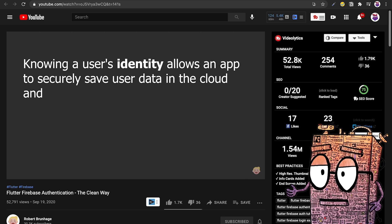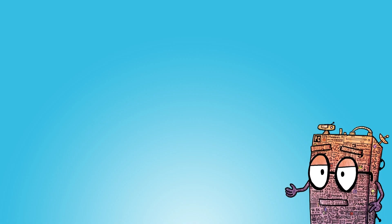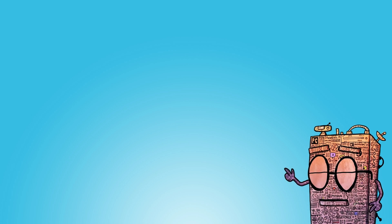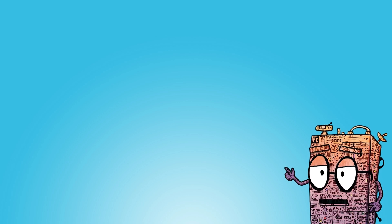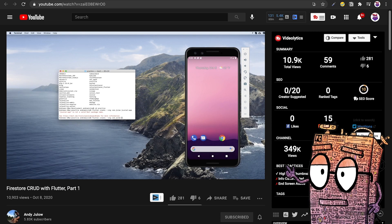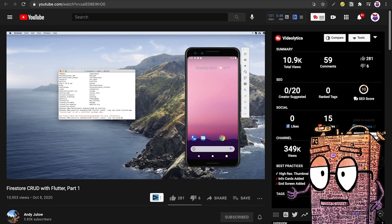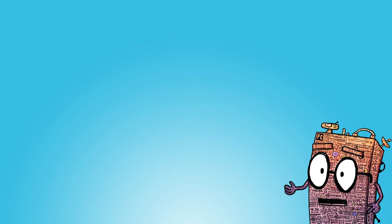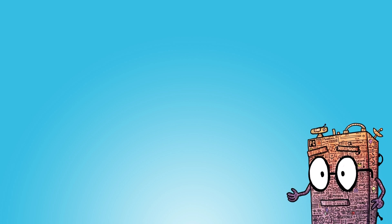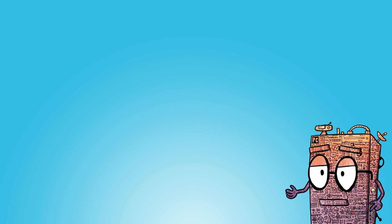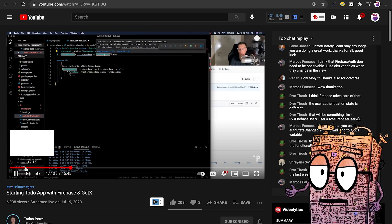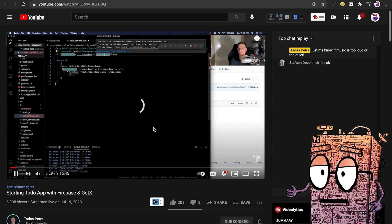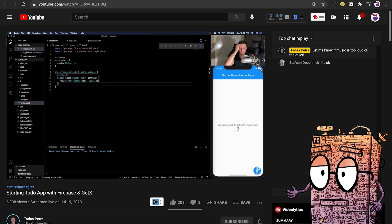Now, after you are done with the authentication, the other portion is CRUD operations: create, update, and delete. And this is very simple to do with Flutter and Firebase, and I would highly suggest you to watch this video by Andy Julow called Firestore CRUD with Flutter Part One. And after you have watched all of this and learned all of this, believe me that you are ready to build your to-do app using Firebase and Flutter. But again, if you want to use something as the base or guide, you can watch this video, and I think it's a series actually, by Tadas Petra, Starting a To-Do App with Flutter and GetX.